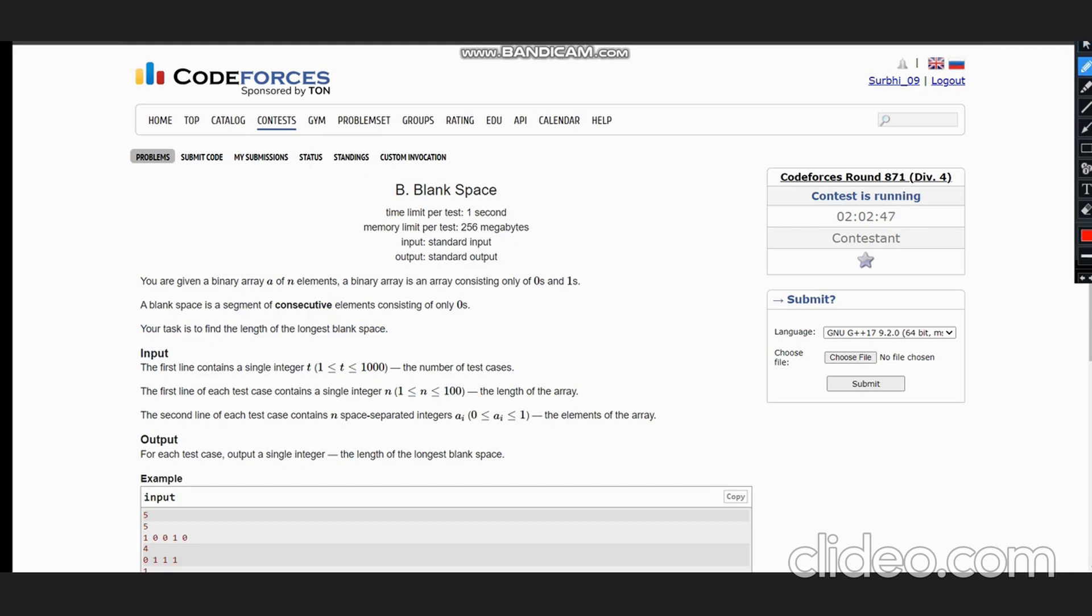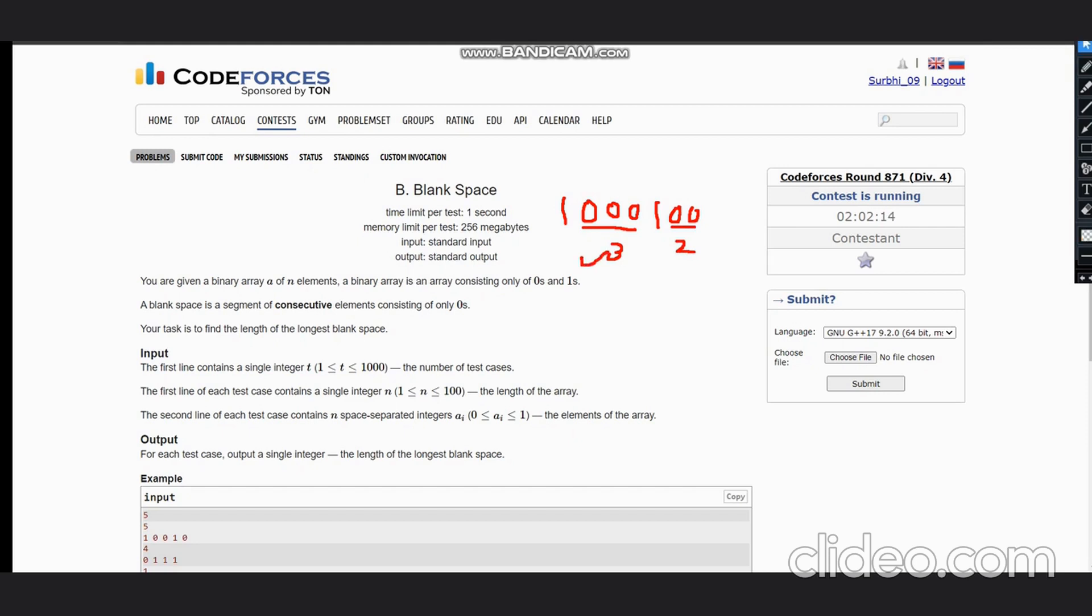Suppose we have a number as 1 0 0 0 1 0 0. We need to find the length of the longest blank space, meaning the longest consecutive number of zeros. The maximum consecutive zeros are three here, and in this case it is two, so the answer would be three.